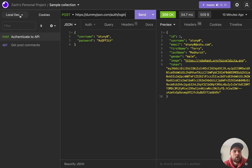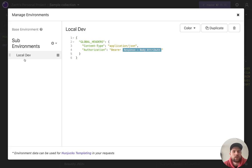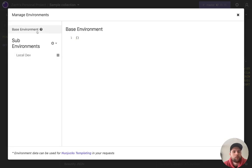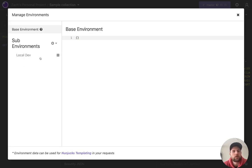And if you go over to local dev here, you can see that you can manage the environments. I'll explain what's going on here in a second. But basically, you have a base environment, which you can put reusable variables. And then you have sub-environments. You can have local, staging, production. And you can quickly switch between those.